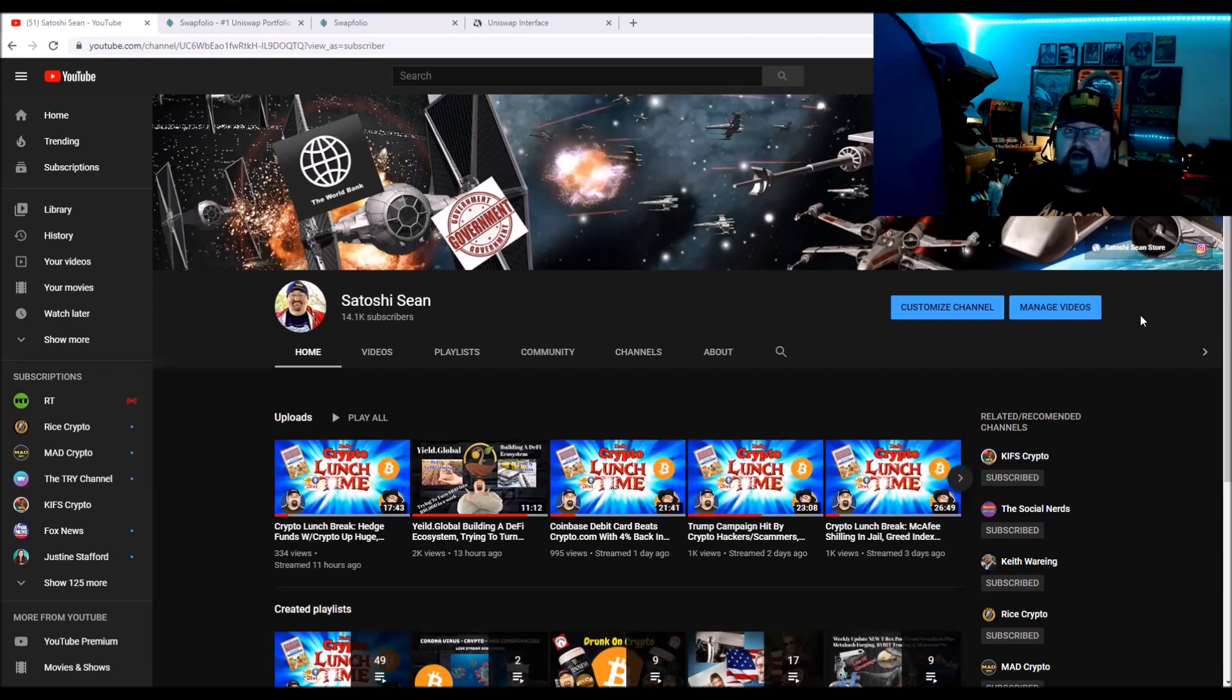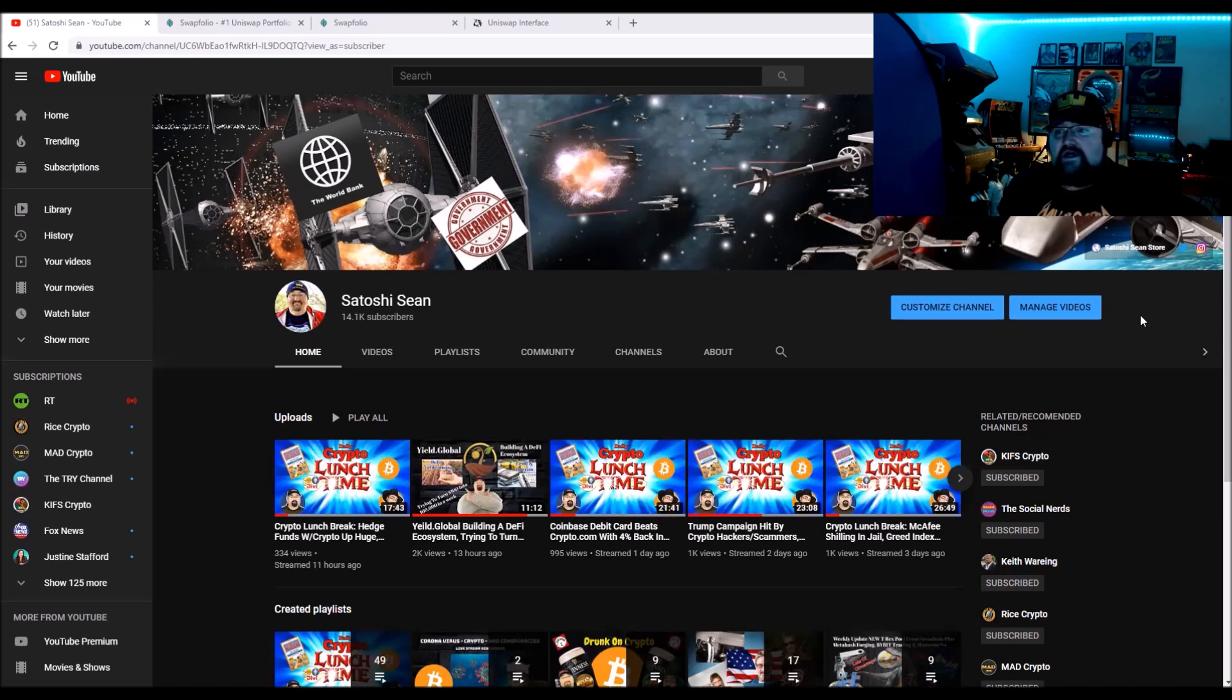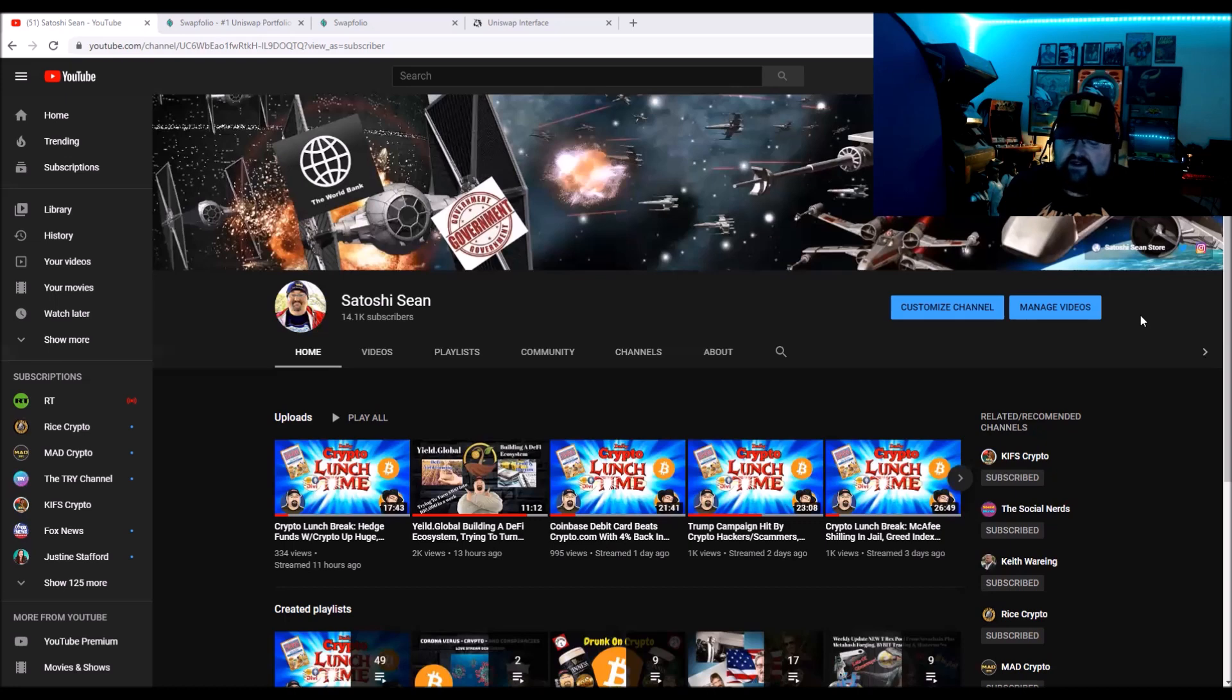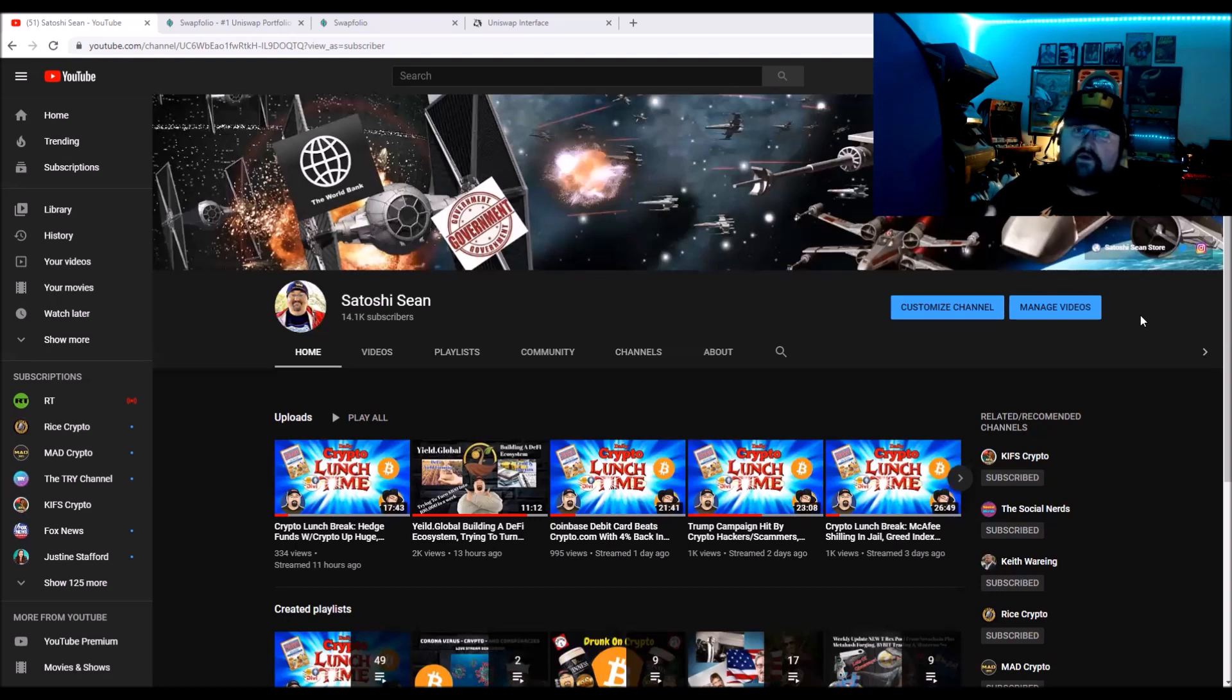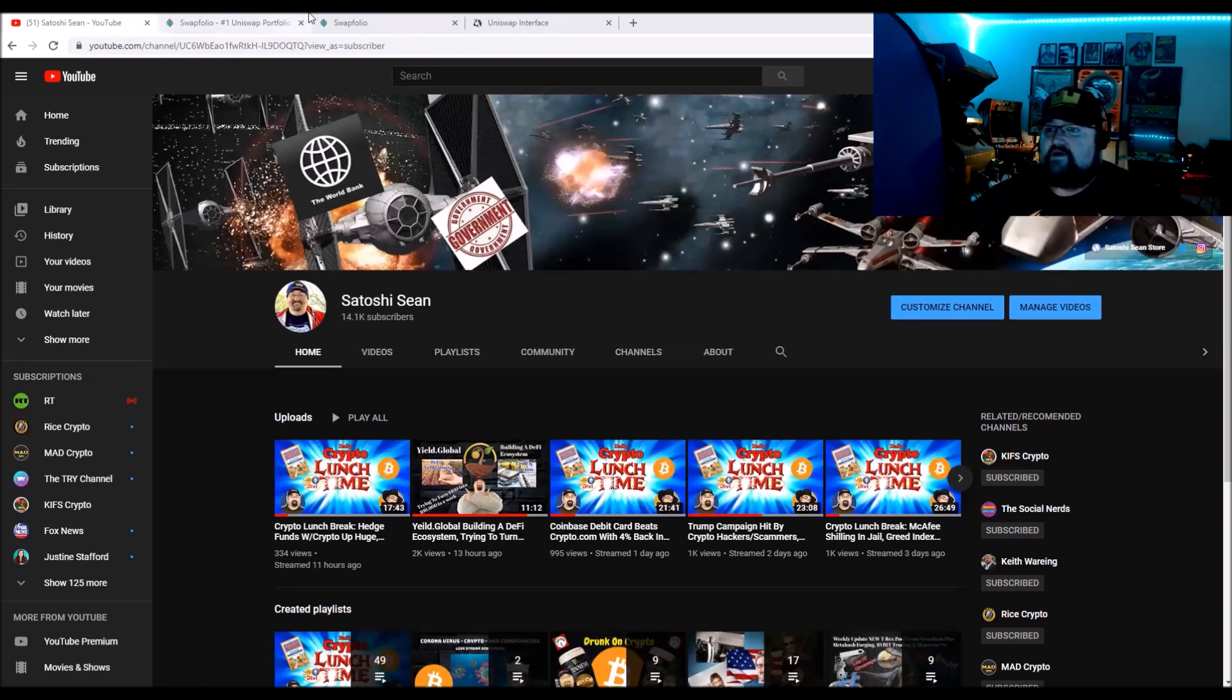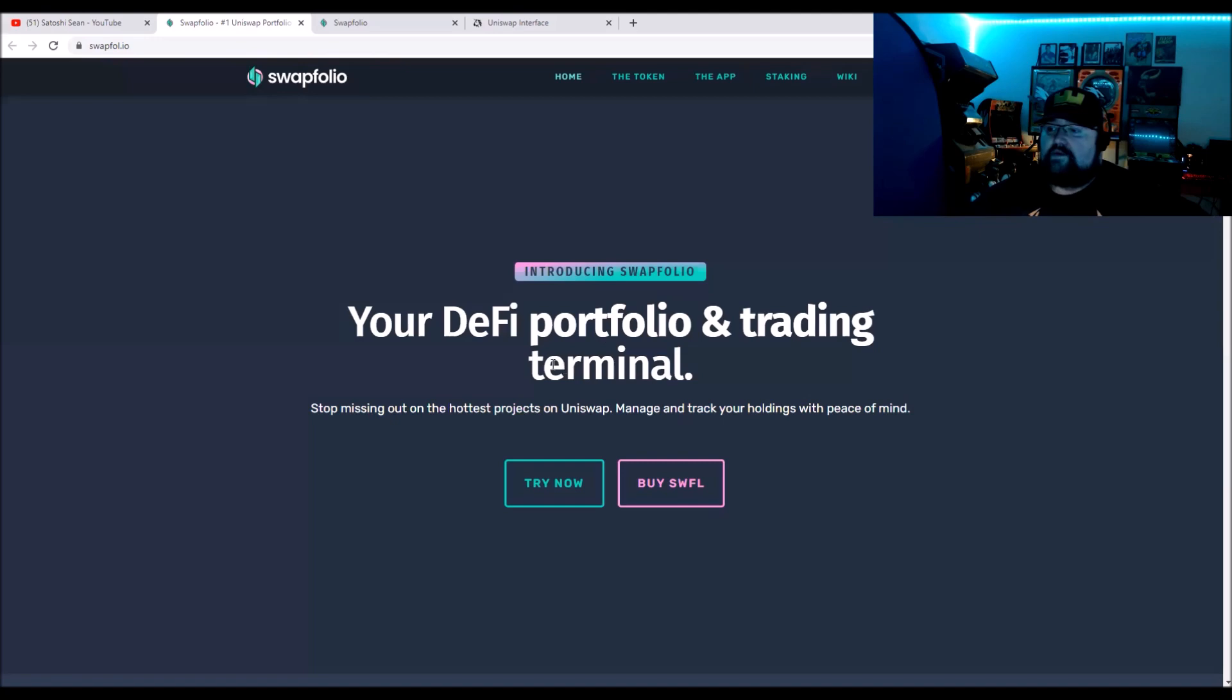You can track everything, track your portfolio, all your coins, basically everything you wish you had in Uniswap. You can have it now with this app. You don't have a bunch of tabs open. They have a token which you can stake and earn right now a pretty good amount. So I'm going to go over all those things.